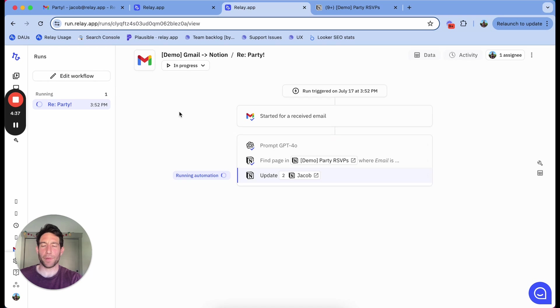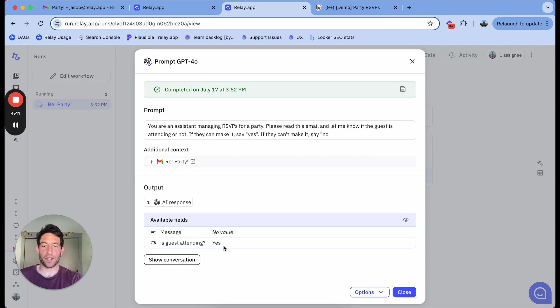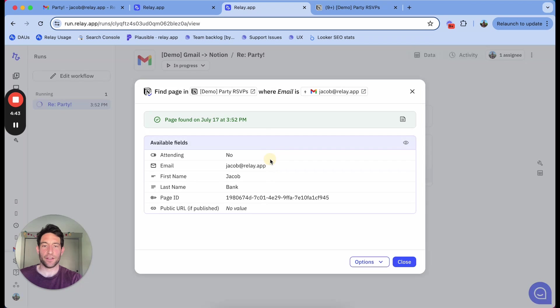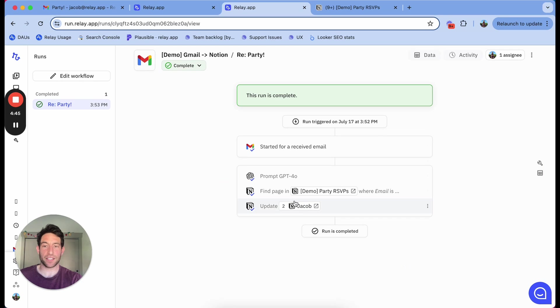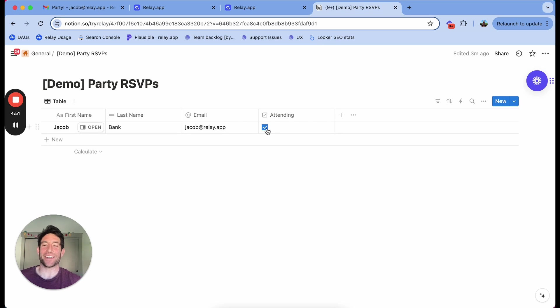I can pop in, I can see that it did a prompt, figured out the guest is attending, found the right page in the database, runs the automation. And if I go over to Notion, you will see that the attending checkbox was marked as yes.